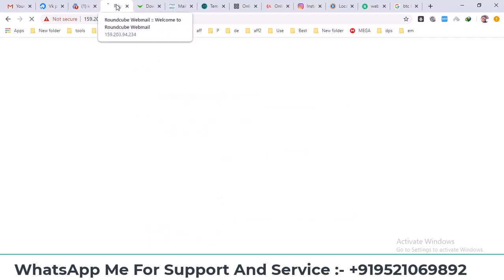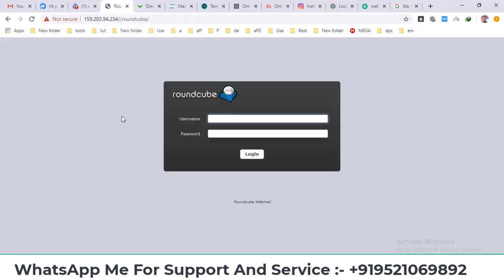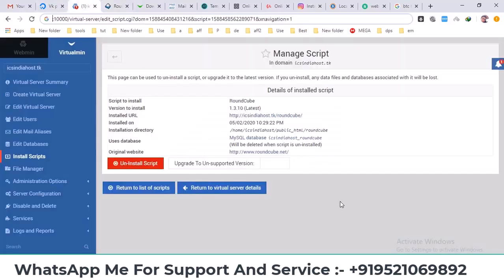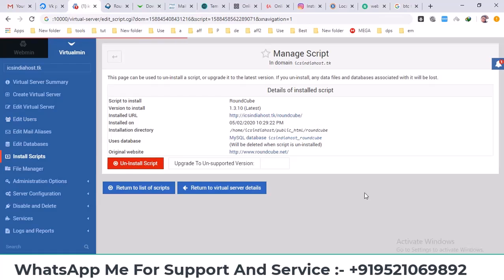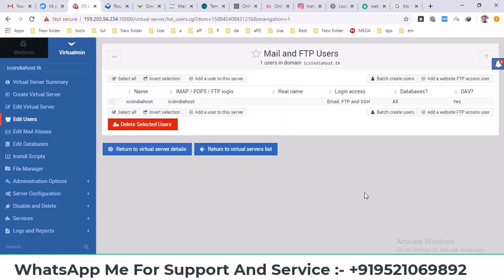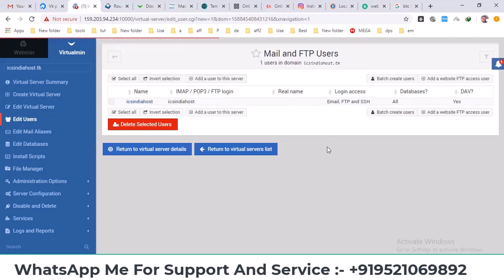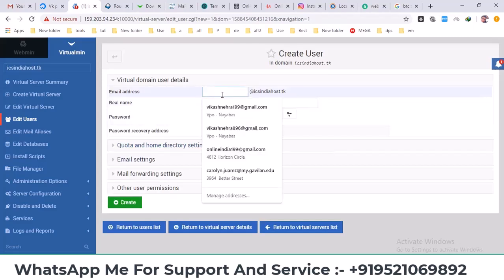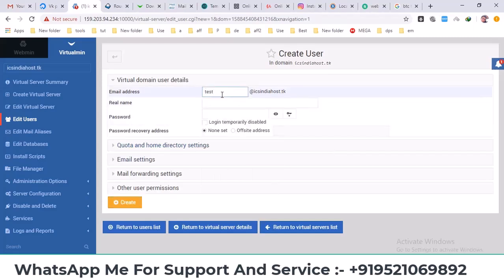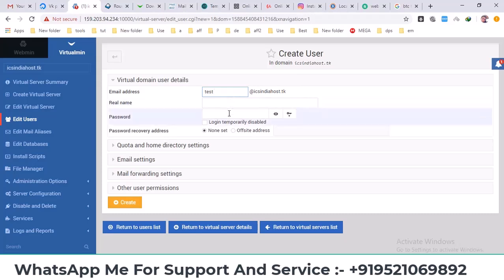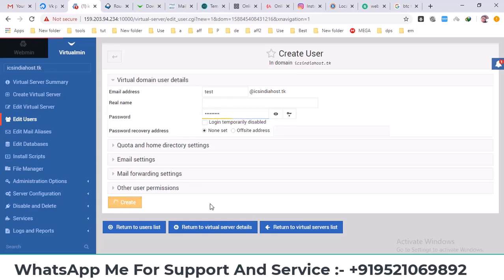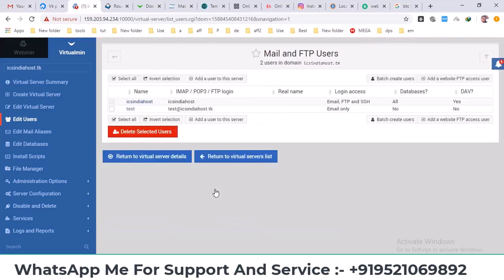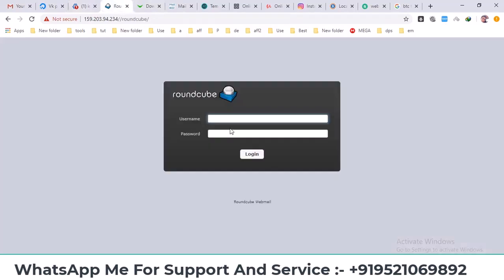Roundcube is asking for a username and password to set this up. Click on edit user. When you click on edit user you'll see an option to add a user to the server. Here you can create a test user. For demonstration purposes I'll create a username test, set a password, and click create. I've created a user here with the name test@domain.com.